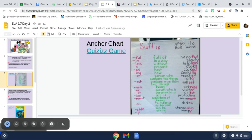'-less' means 'without,' so someone that's helpless is without help. If I were you, I'd go through all of these and look at the meanings and see how to use them with the base words.